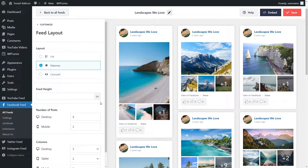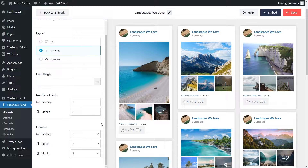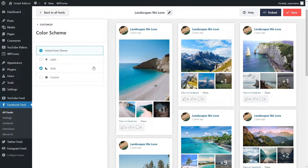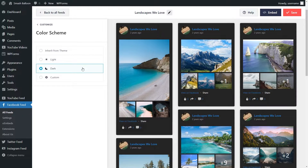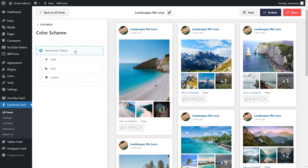Continuing with the masonry layout, down below we have other options to modify the layout even further. You can specify the number of posts you want on your feed and the number of columns as well. Once you're happy with the layout go and click on save on the top right corner. If you want to modify the color scheme for your Facebook feed go into color scheme on the left hand side. Currently it's inheriting the color scheme from our theme, but alternatively you can go for the light theme, dark theme, or even a custom theme where you can specify the exact colors you want. Once you're happy with your color scheme go and click save.